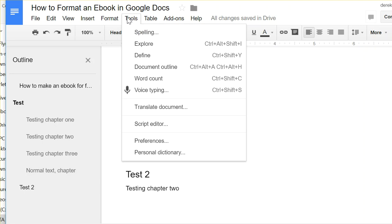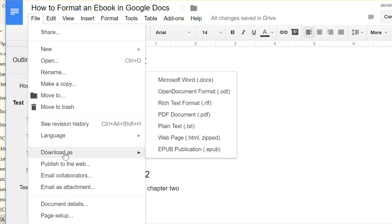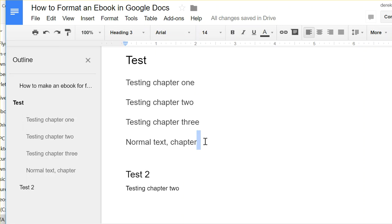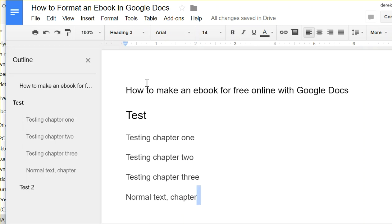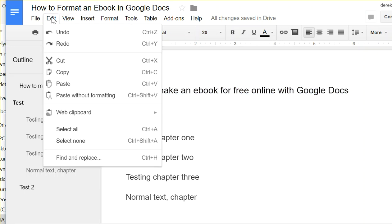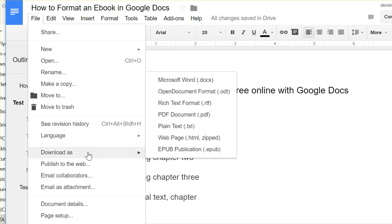And then finally, I can download as EPUB, which is pretty handy. It's not really a world-changing feature, but I don't know how long that has been there. I don't think it's been there very long. So you could write a book, finish it in Google Docs, and then export it as an EPUB, download as EPUB.